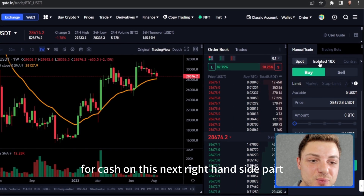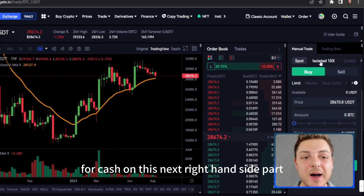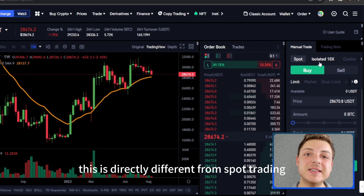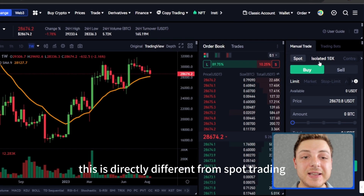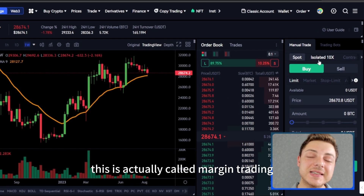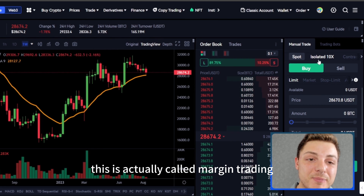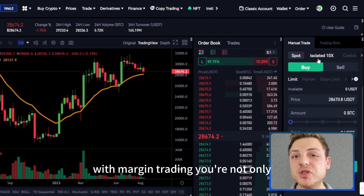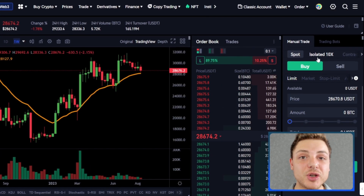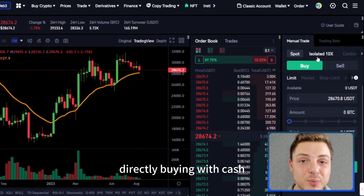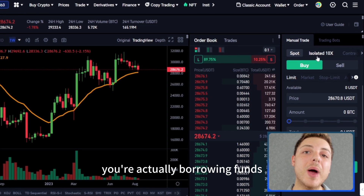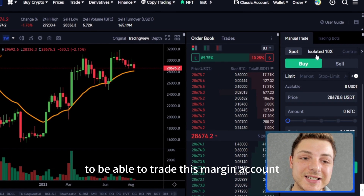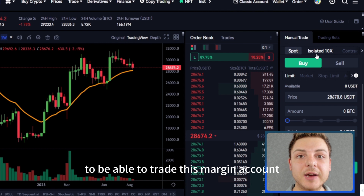On the next part of the right hand side, we have isolated 10x, which is directly different from spot trading. This is actually called margin trading. With margin trading, you're not only directly buying with cash — you're actually borrowing funds to be able to trade this margin account.